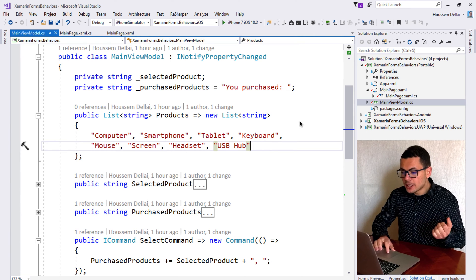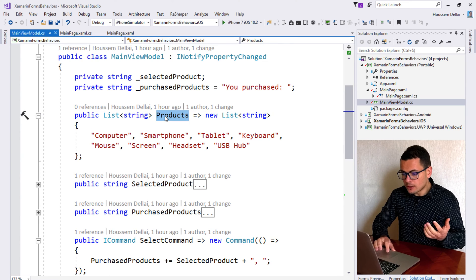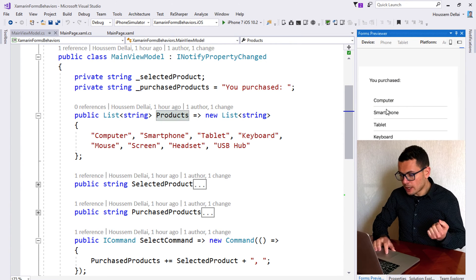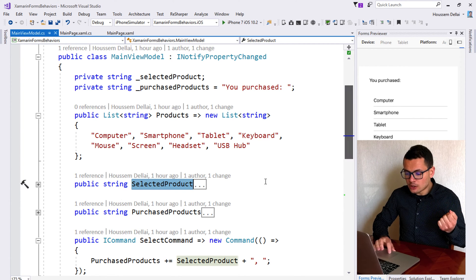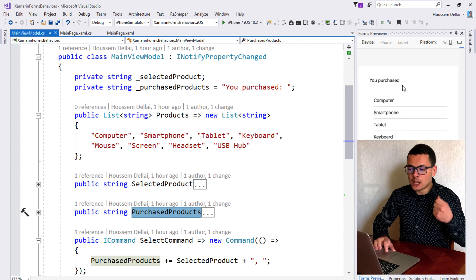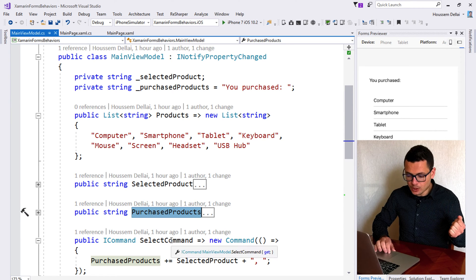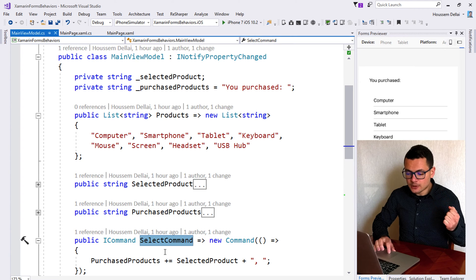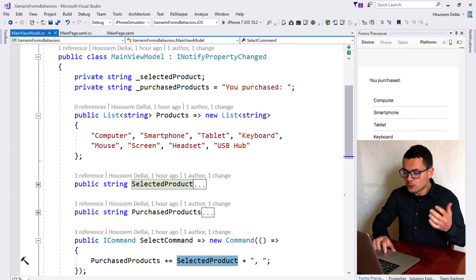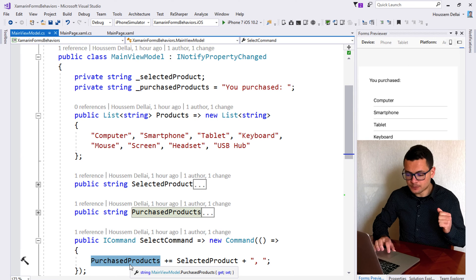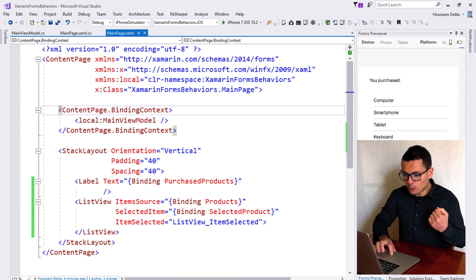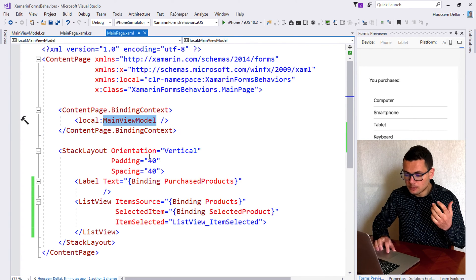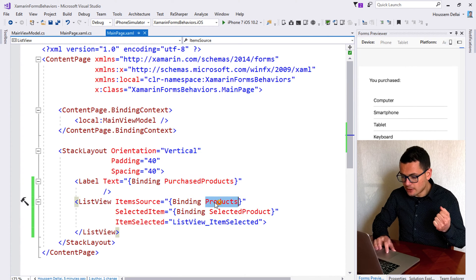Here I have a simple MVVM application which has a MainViewModel. The MainViewModel has a list of products. This list of products will be shown in a ListView in my view. I have a selected product so that when the user selects one of these products, that product will be bound to the selected product. Then we have purchased products which will show all the products that the user has chosen.